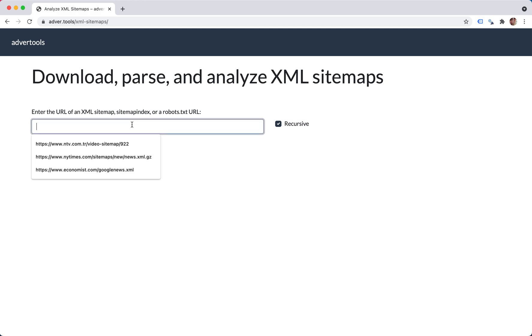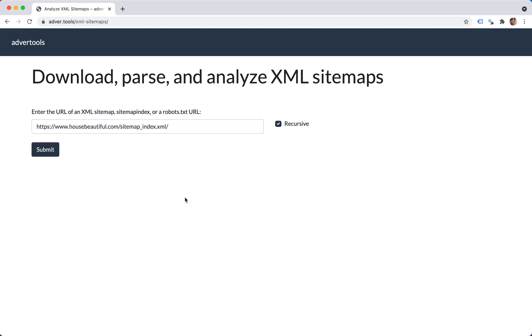So I'm going to put a sample here. As you can see, there's an option to do it recursively, which means in case it was a sitemap index file, like in this case, it means you want to retrieve every sub-sitemap that this includes.